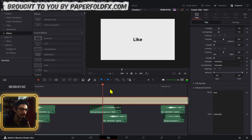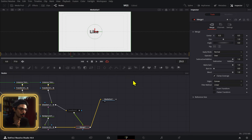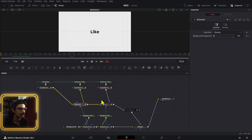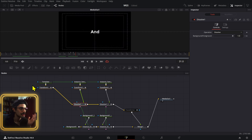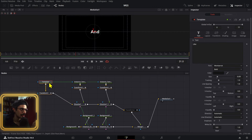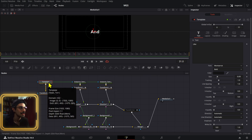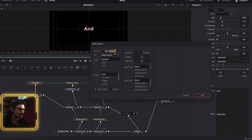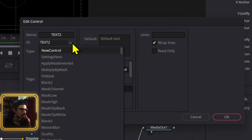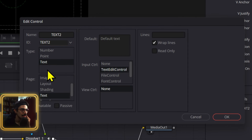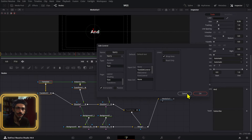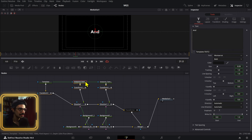Let me show you the Fusion composition so you know what it's like. We have the transform node for the actual movement animation, and then we have the dissolve node for the actual change of text. I created an instance of this template for the text. I right-clicked, went to Edit Controls, wrote 'text 2', set it as a new control, went down to text, selected the page as text, went to Text Edit Control, and made sure that 'wrap lines' and 'animatable' are checked. After pressing OK, that adds those controls.